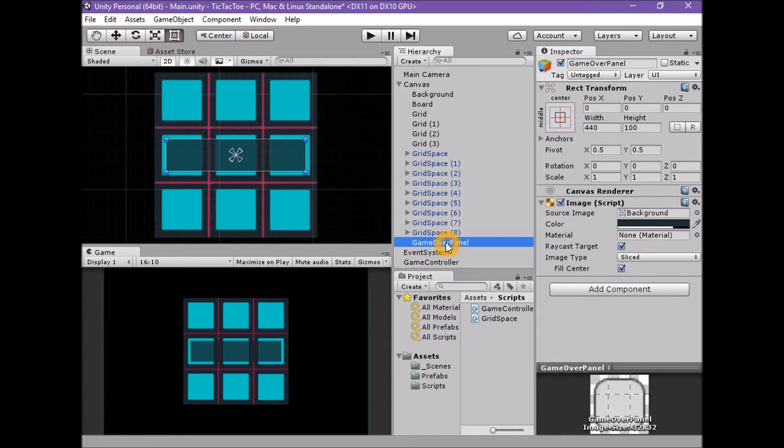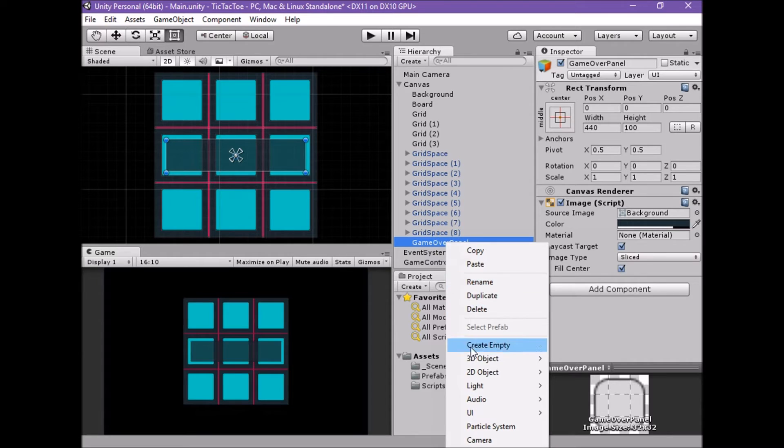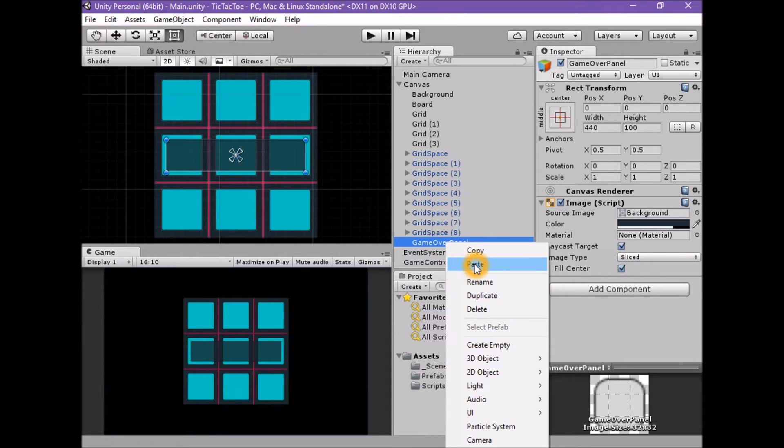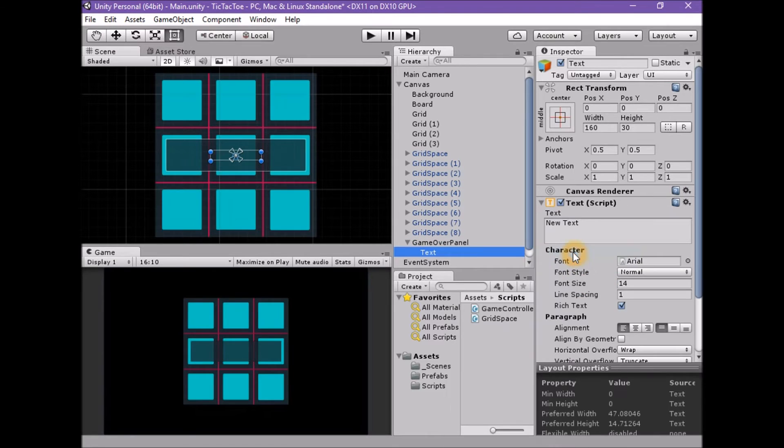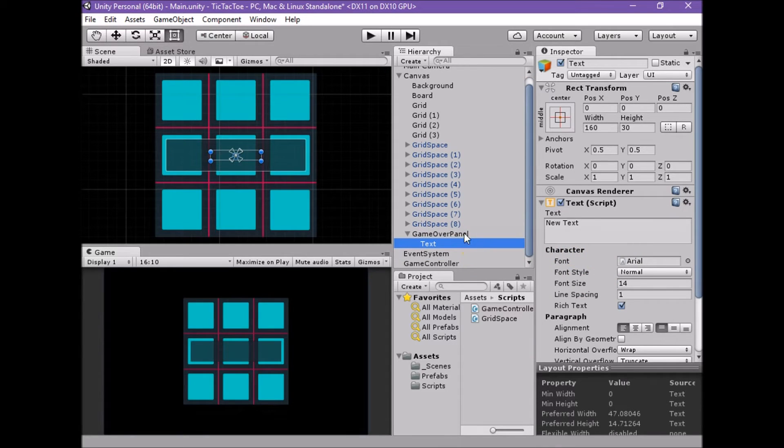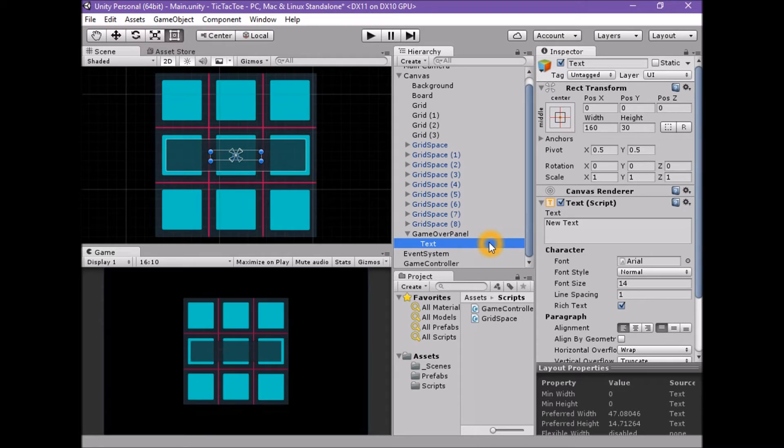Right click on the GameOver panel in the Hierarchy window. This should open a context-sensitive menu. From this menu, choose UIText. When we select a UI element and use the Context menu, we are indicating to Unity that we want to create the new UI element as a child. Now, with one step, we've created the UIText element as a child of the GameOver panel.